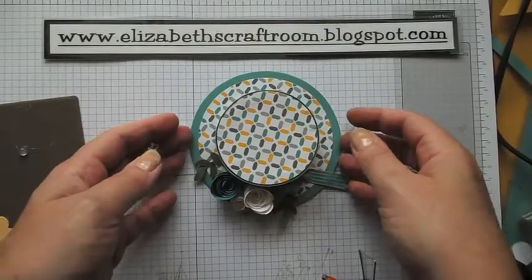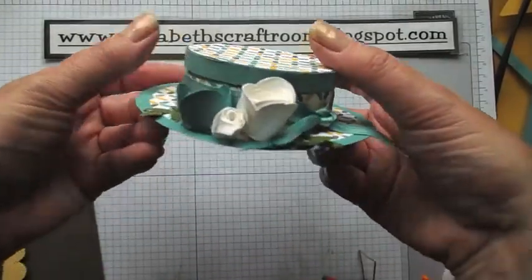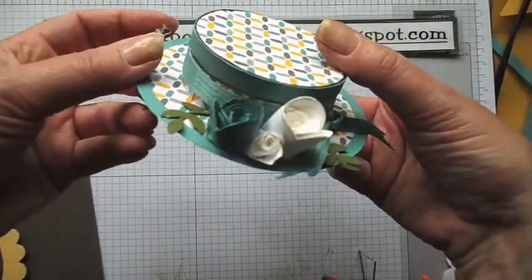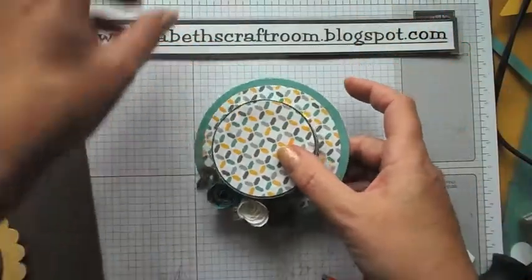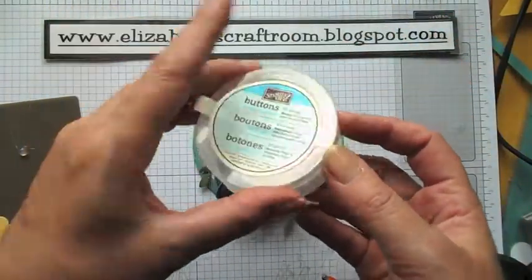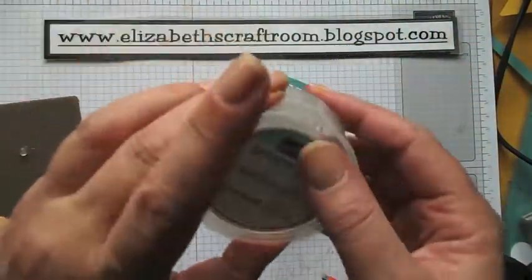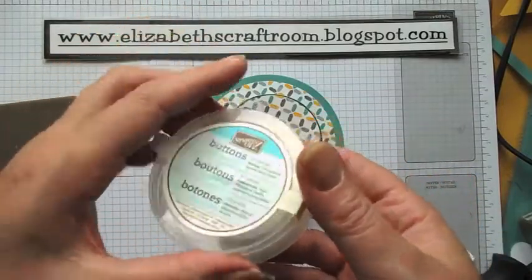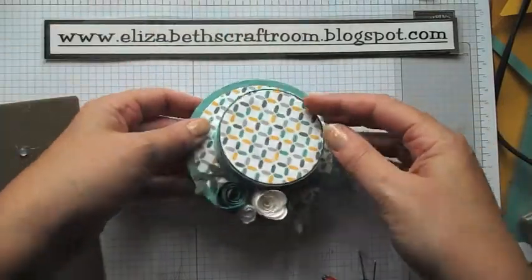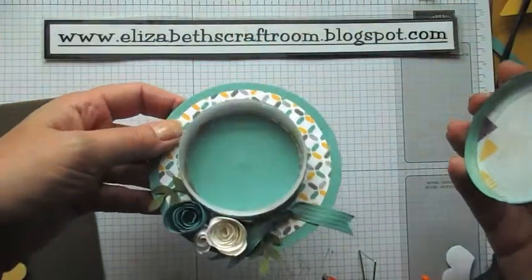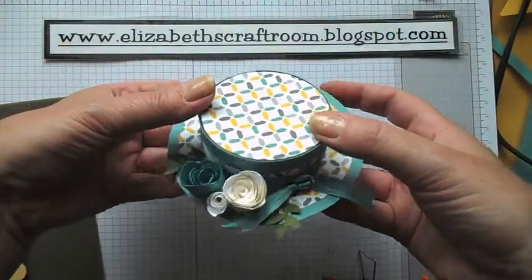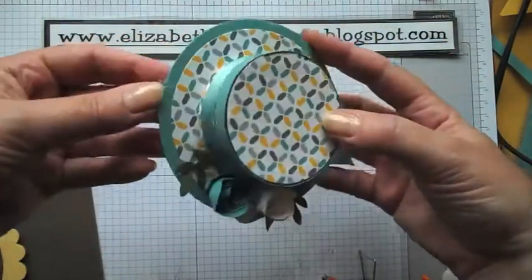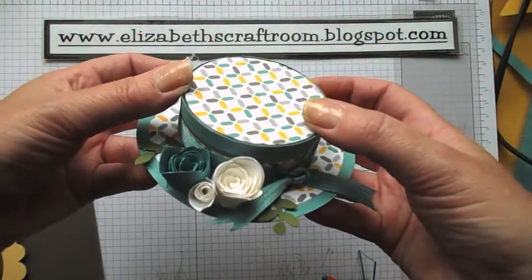Hello and welcome to Elizabeth's Craft Room. Today I'm going to show you how to make this cute little hat out of one of the Stampin' Up button or embellishment holders, and it still opens so you can keep things inside it or give it as a little gift.